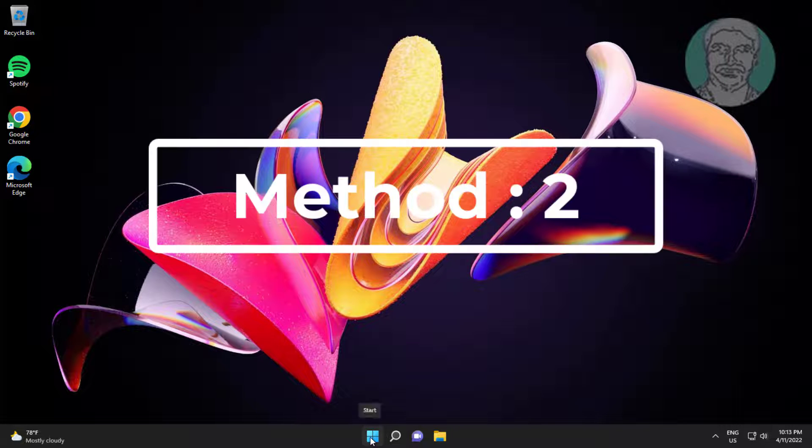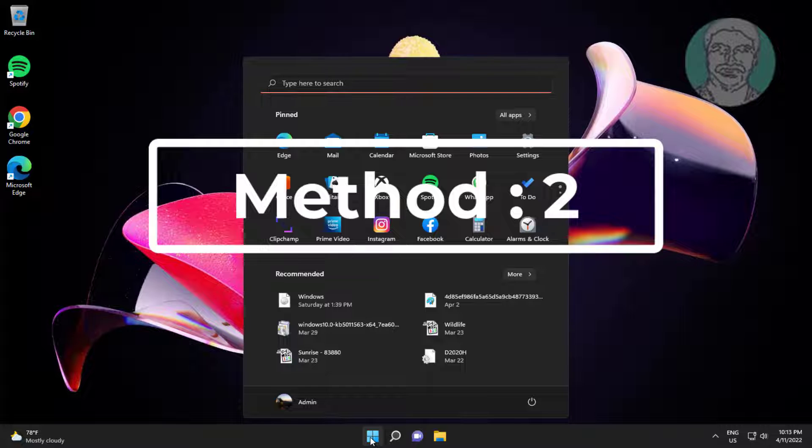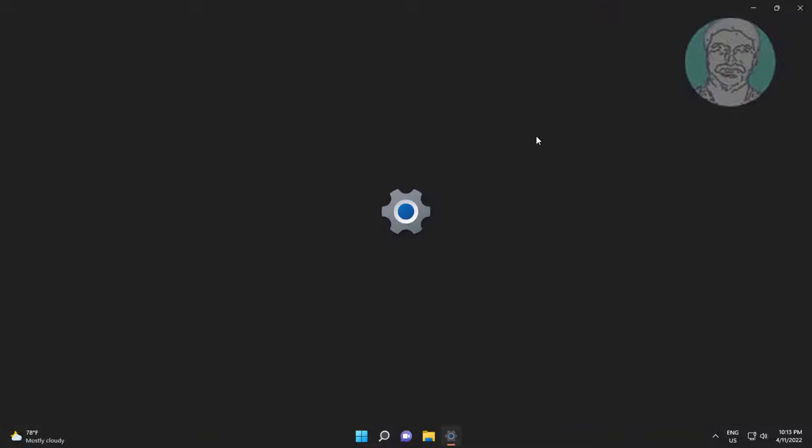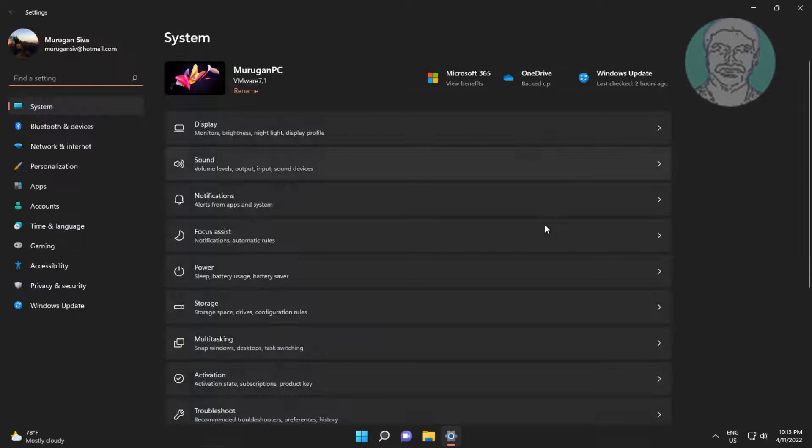Second method: click Start, then Settings, click Privacy and Security, then click Camera.